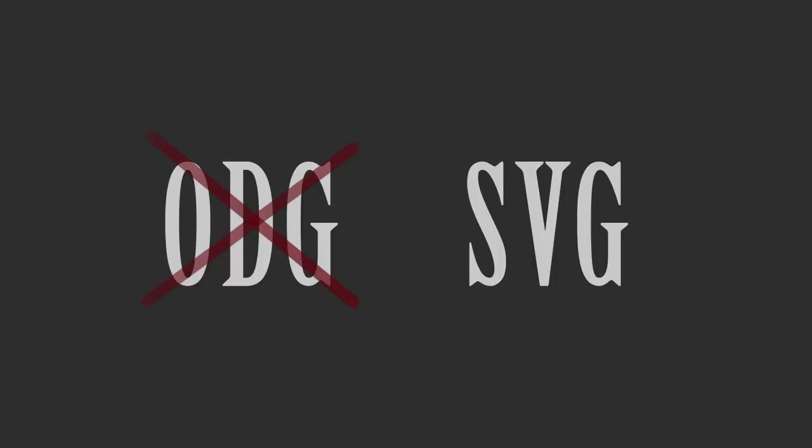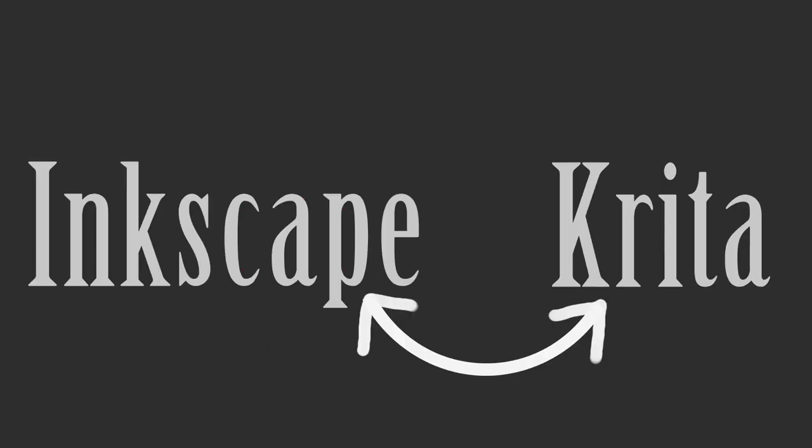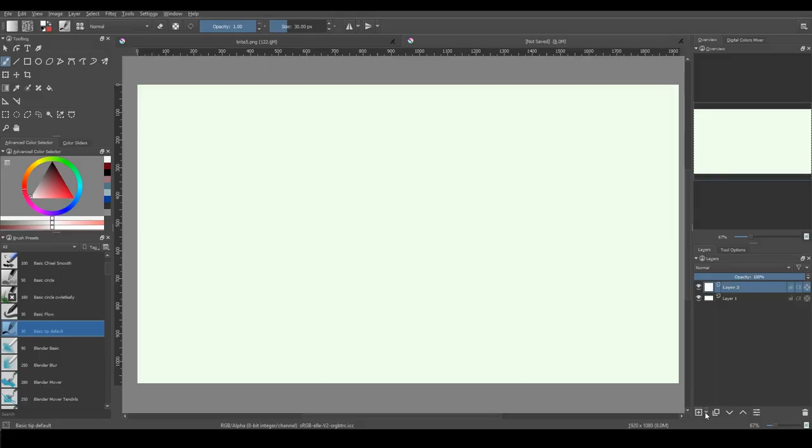It used to be ODG and now Krita has SVG file format, which works great for other applications such as Inkscape. You can now copy-paste shapes from and to Inkscape directly.